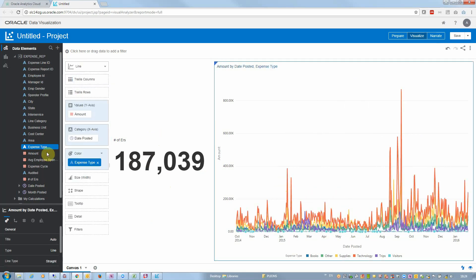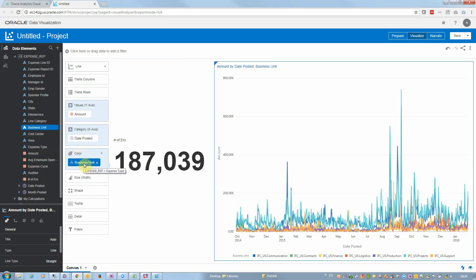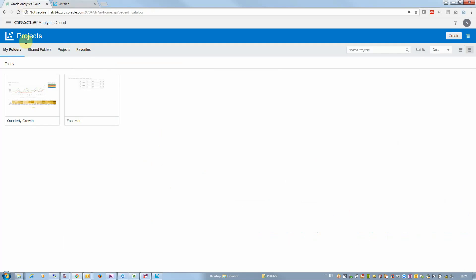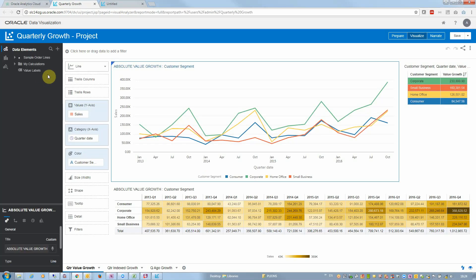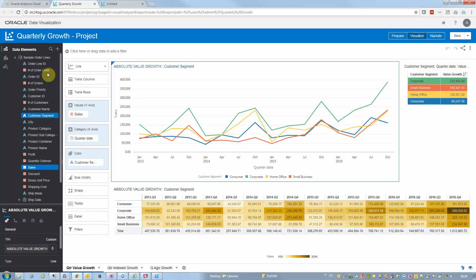But I need a deeper analysis. I need the capability of measuring growth rates, quarter to quarter growth and so on. So I have found an example project of DV showing exactly what I want, but set up on an example dataset, sample order lines.